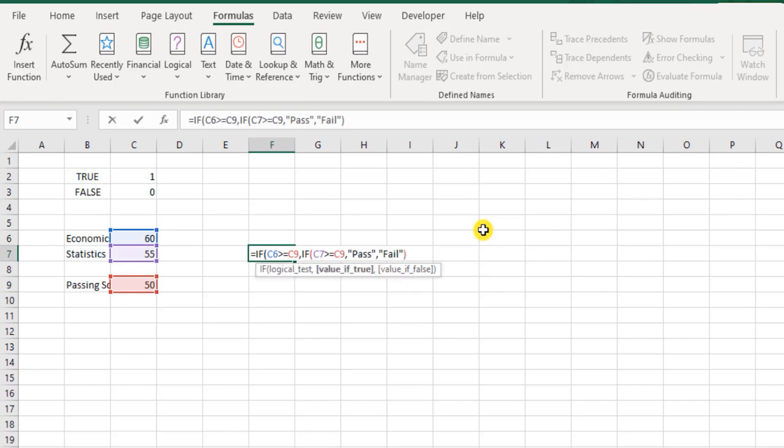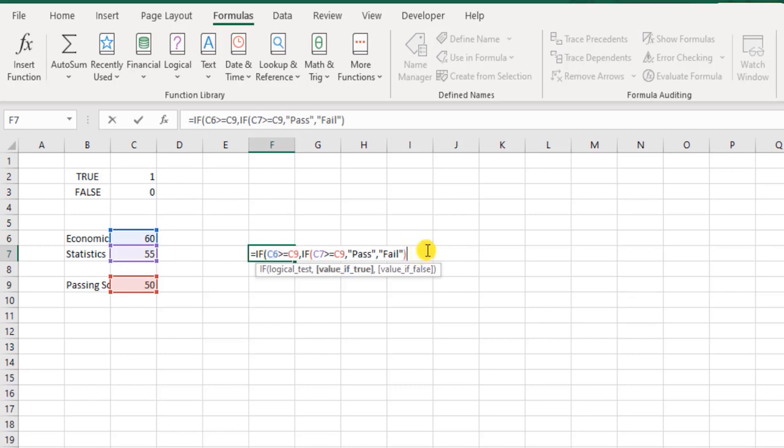Now we come back outside. This is the function to be executed if the result of this expression is true. But what if it is not true? Then I need to again show as fail.